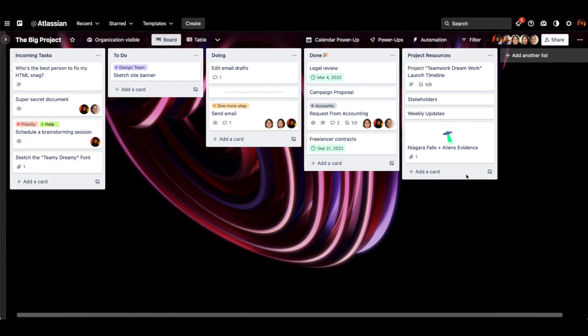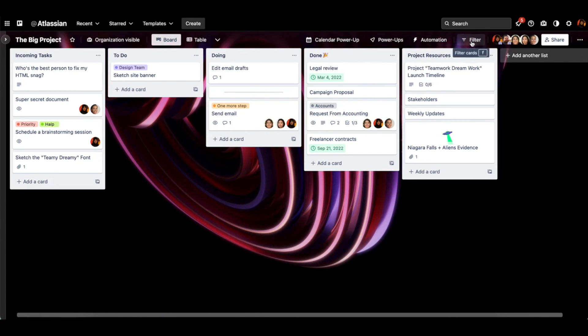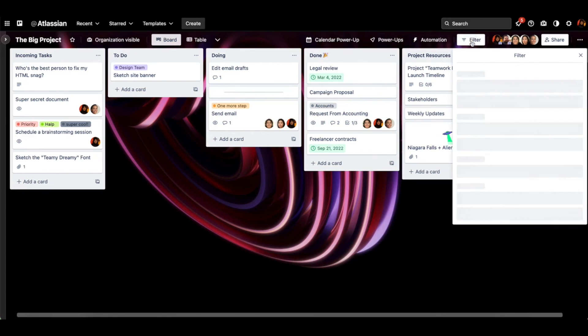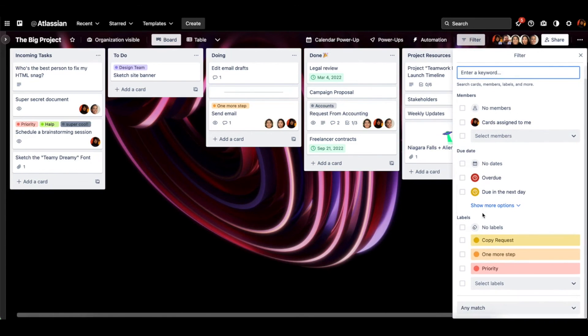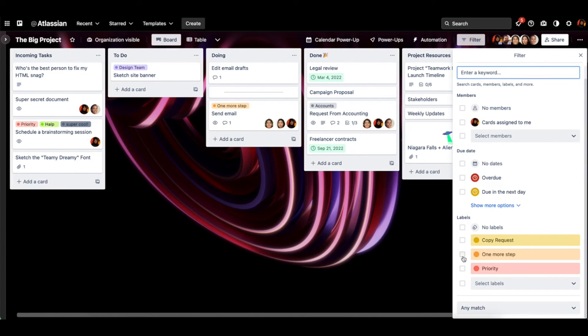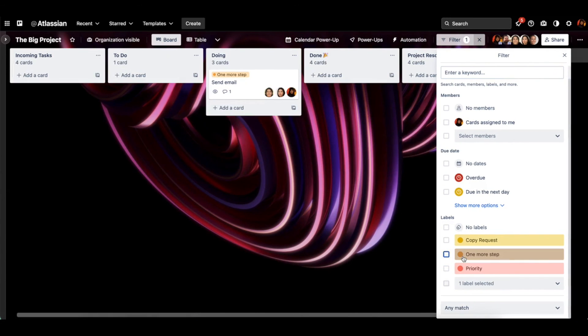Now once you have some labels set up, you could even go over to filter and filter by different labels. So we have one more step right here. And if you filter by one more step here, then you'll only see cards with that specific label.